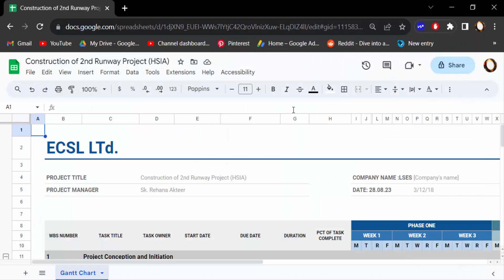So this is the way to change paper size in Google Sheets. I hope you enjoyed this video. Thanks for watching and don't forget to subscribe to my channel. Thank you.